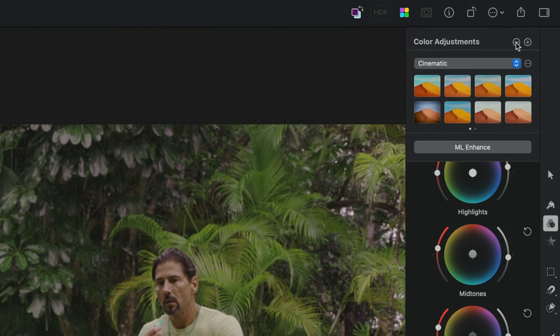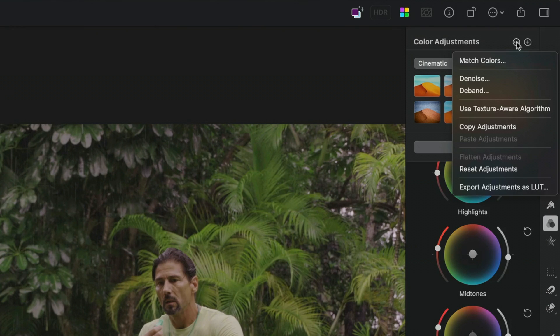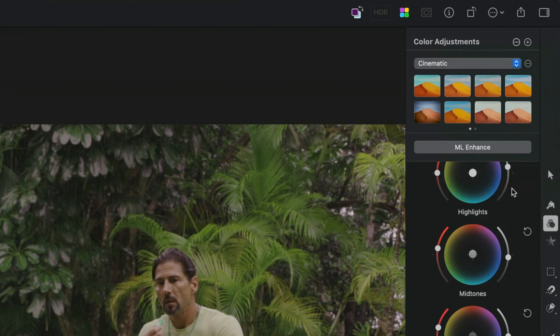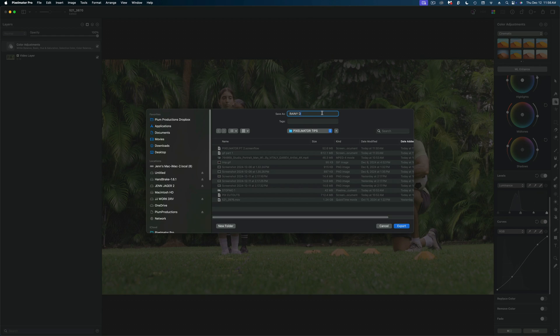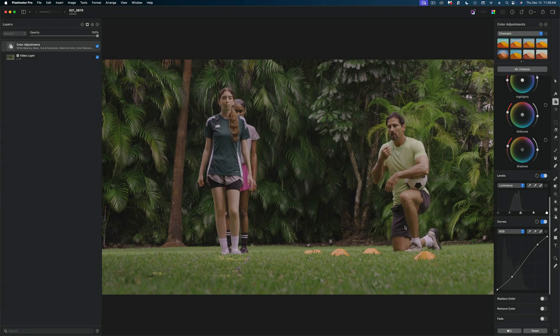So now that I'm satisfied, let's go back to these options here. And I'm going to export the adjustments as a LUT. And I'm just going to call this LUT Rainy Days. And I'm going to export it.